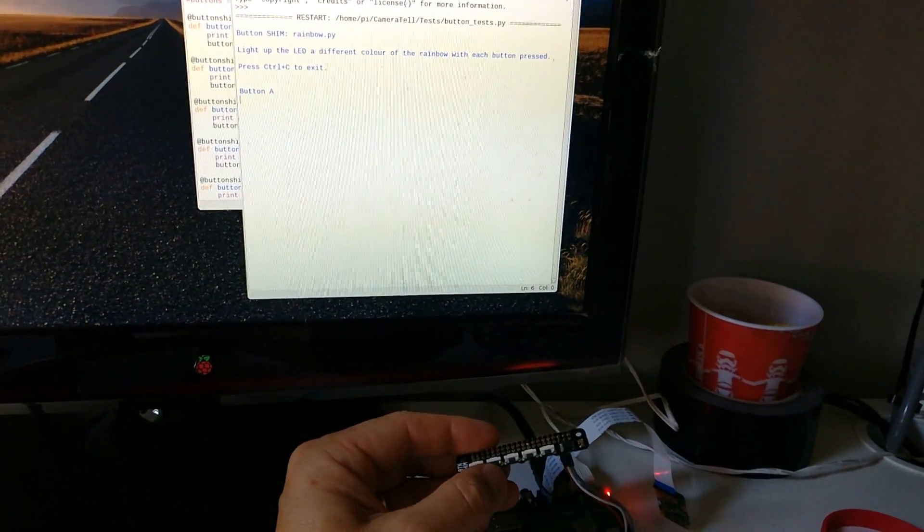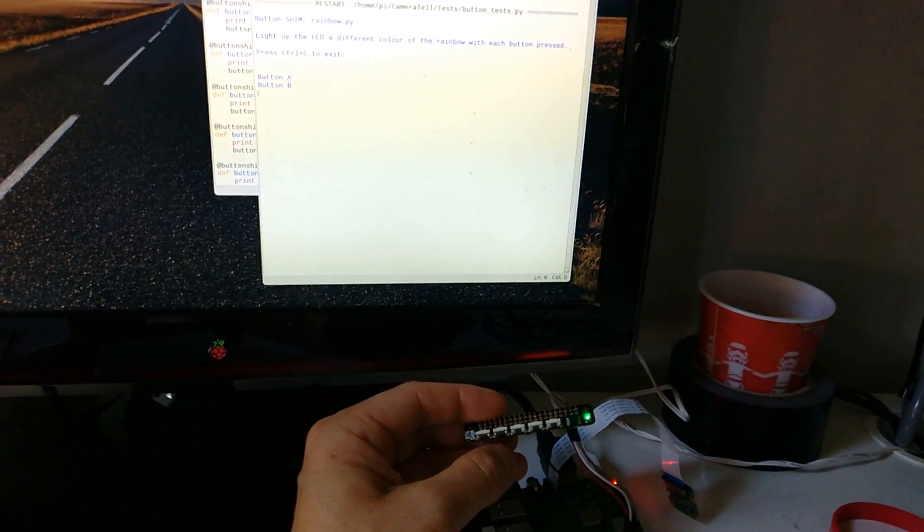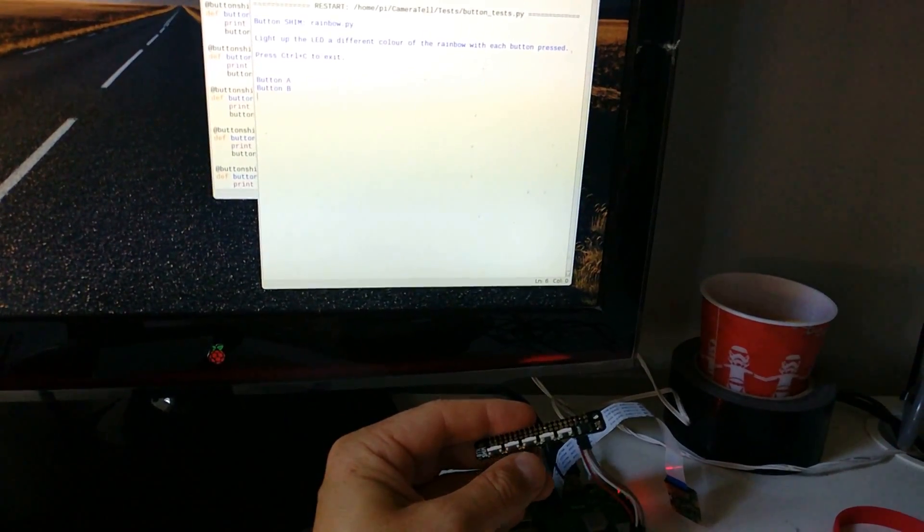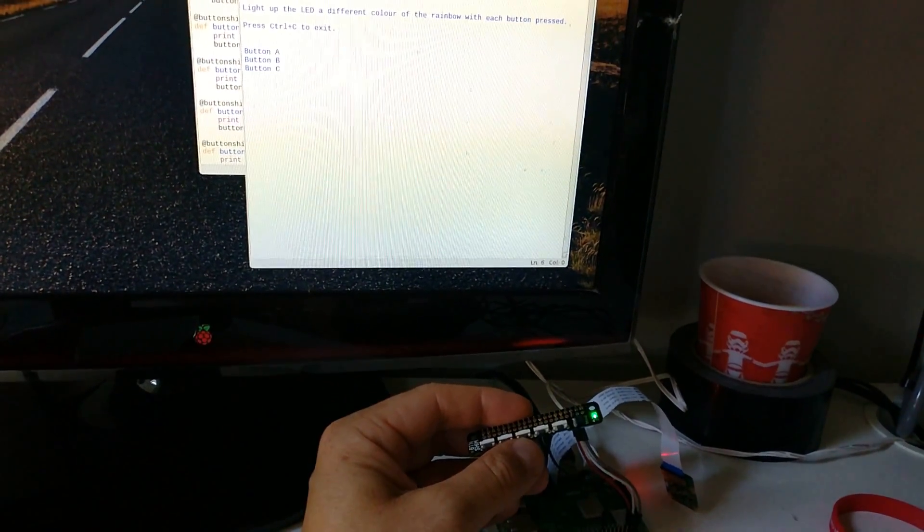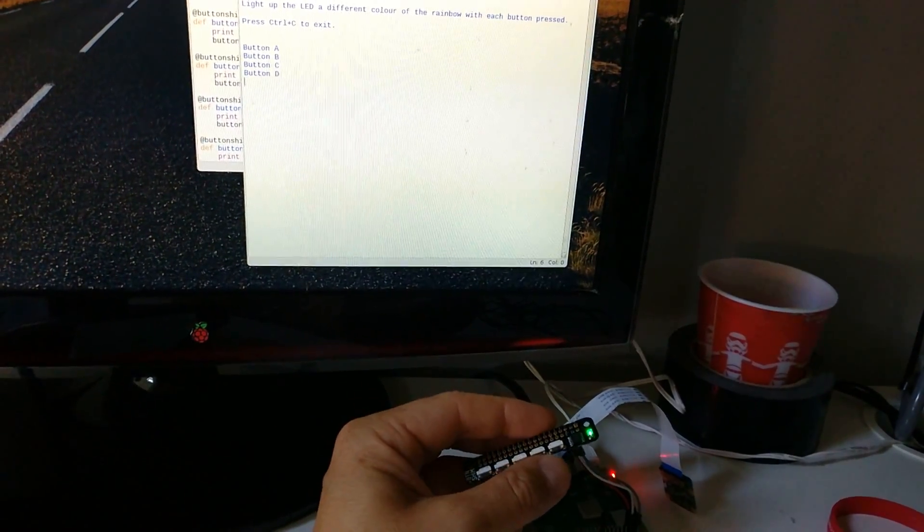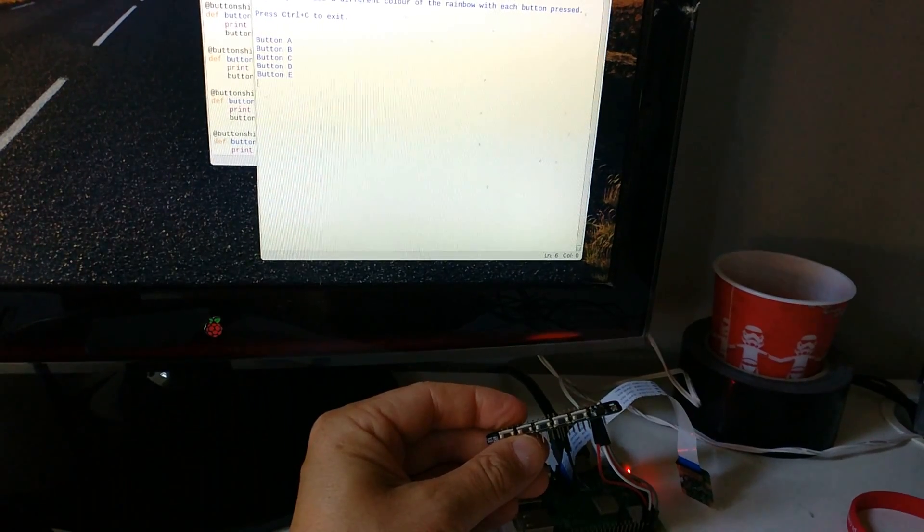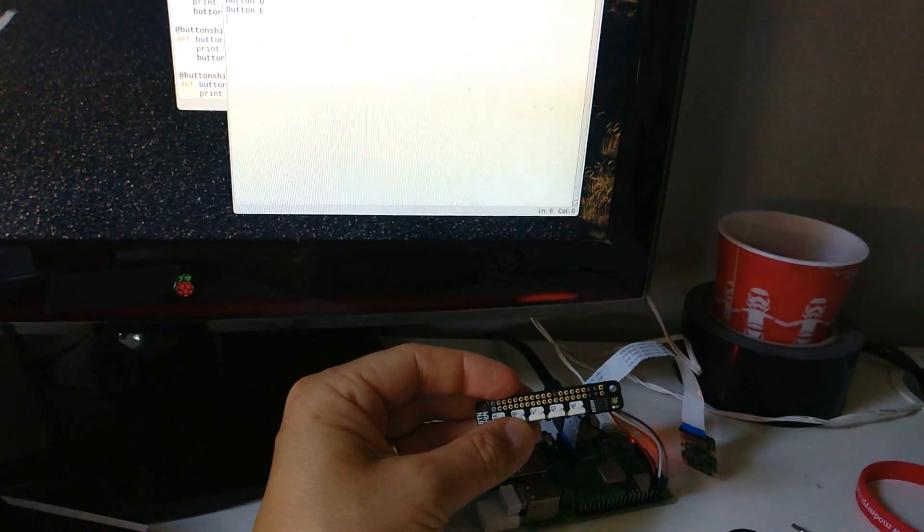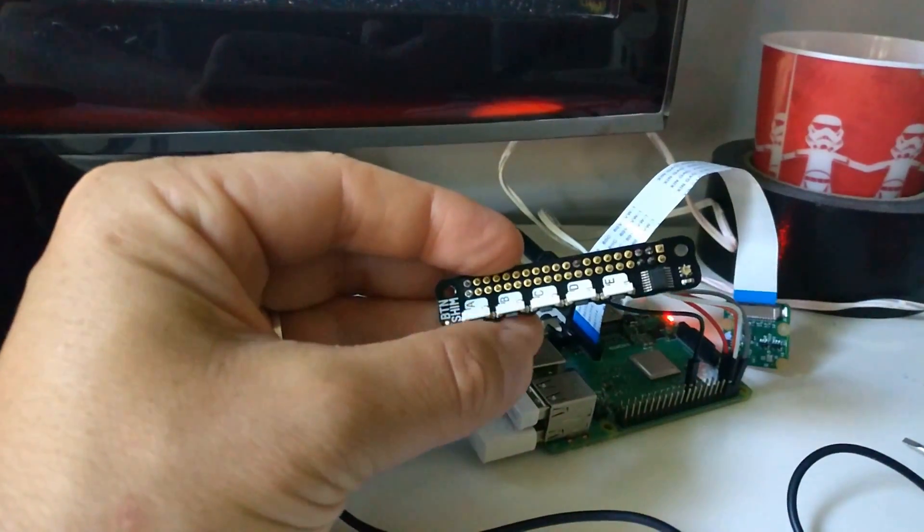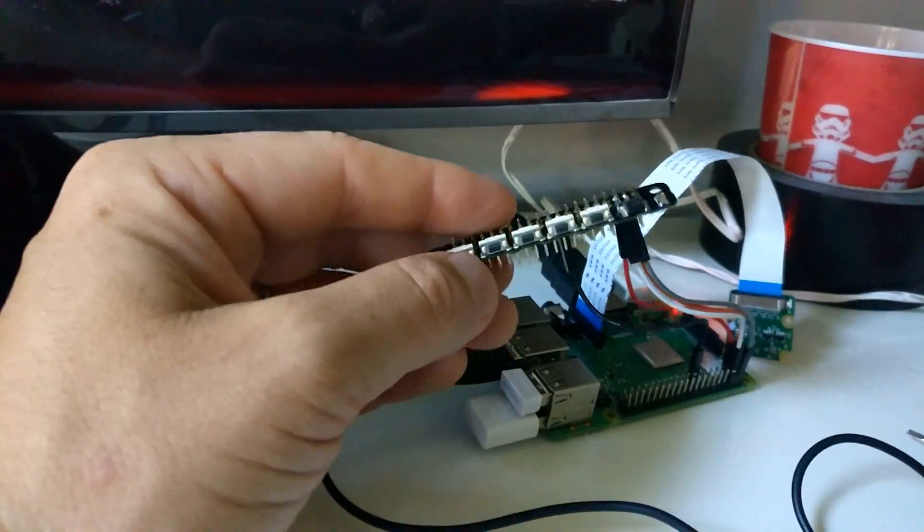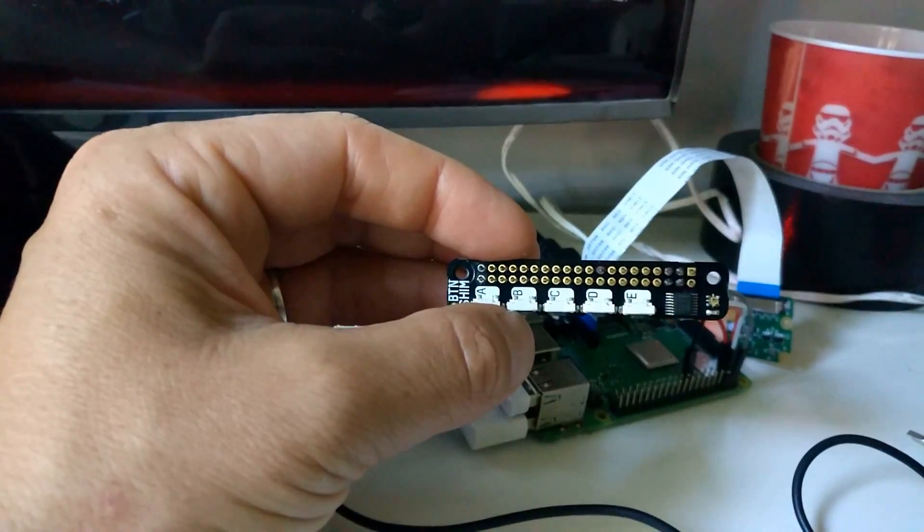We press button A, tells you button A has been pressed, green light comes up. Button B tells me button B has been pressed, green light. C, D, and finally E. So great piece of kit, really good for adding buttons into a small project or a slim fit project where you haven't got much space.